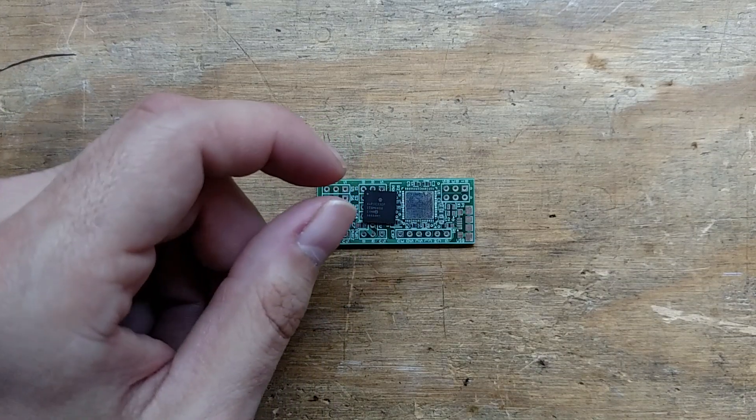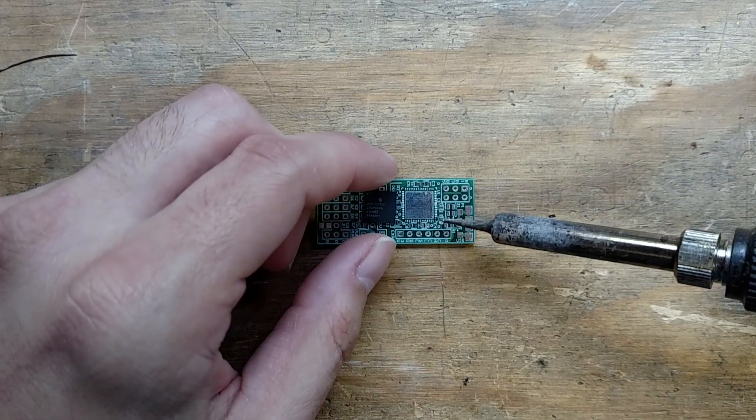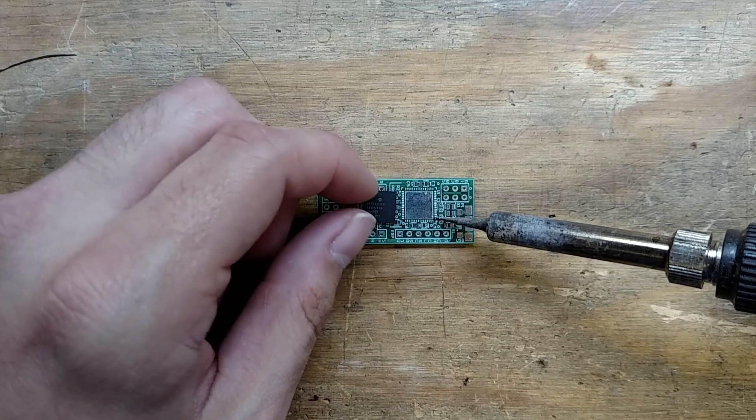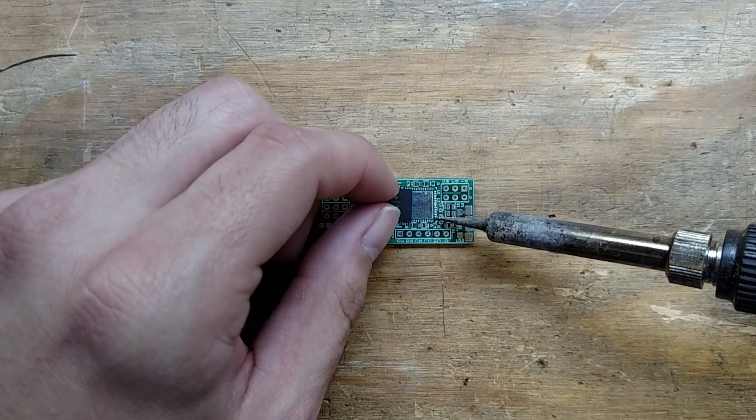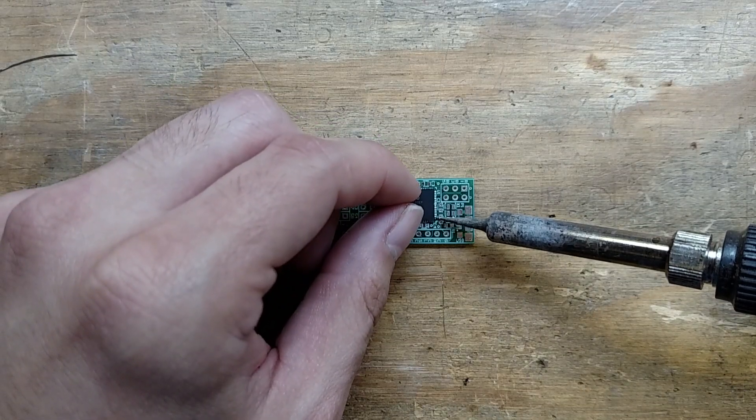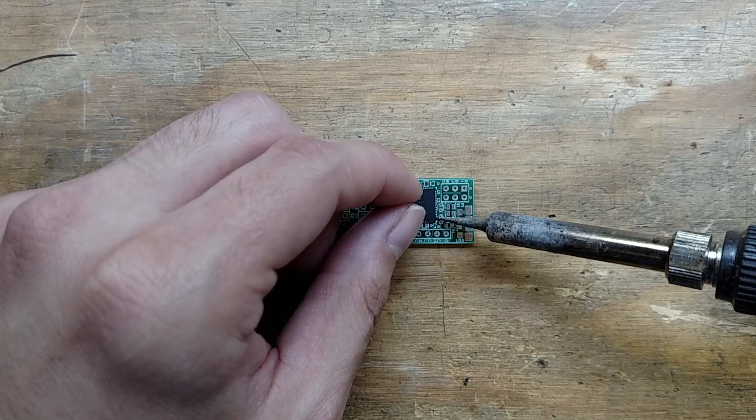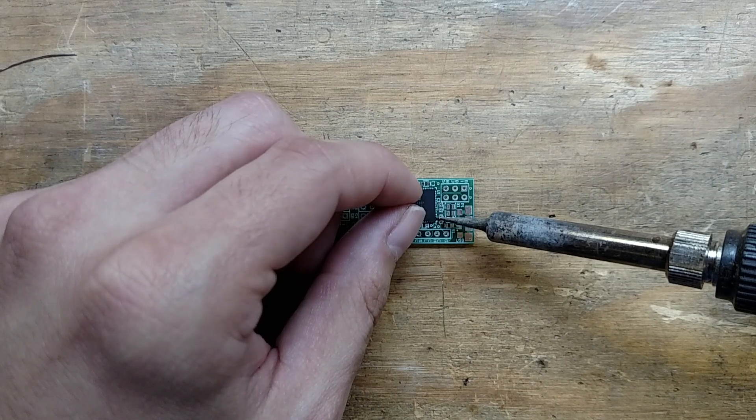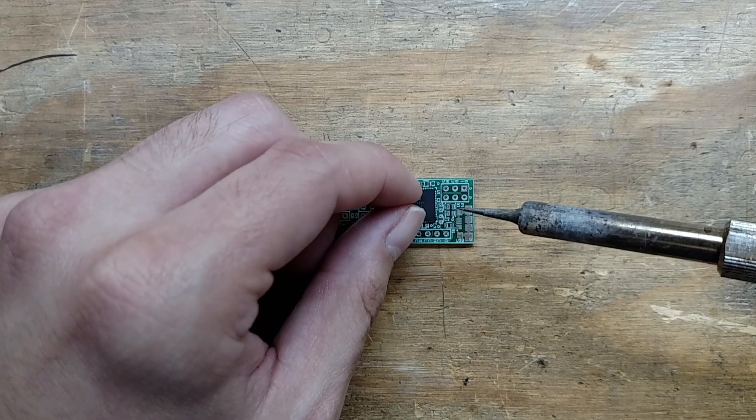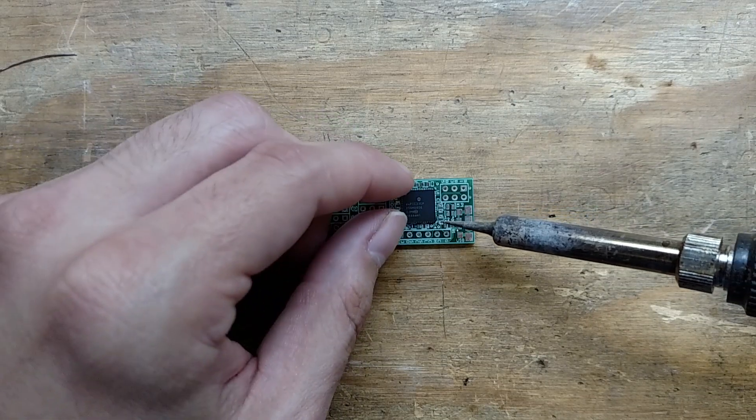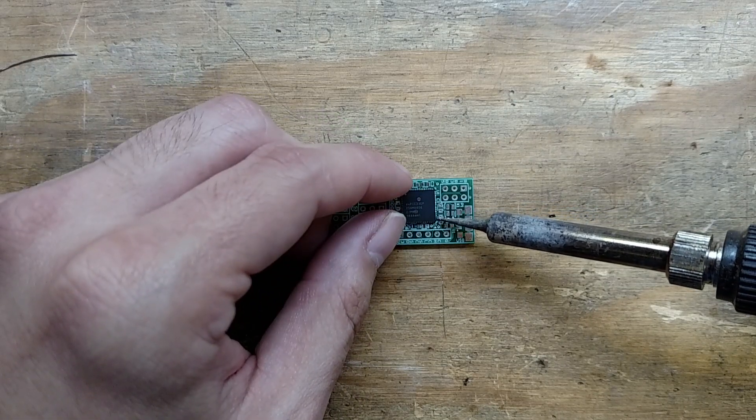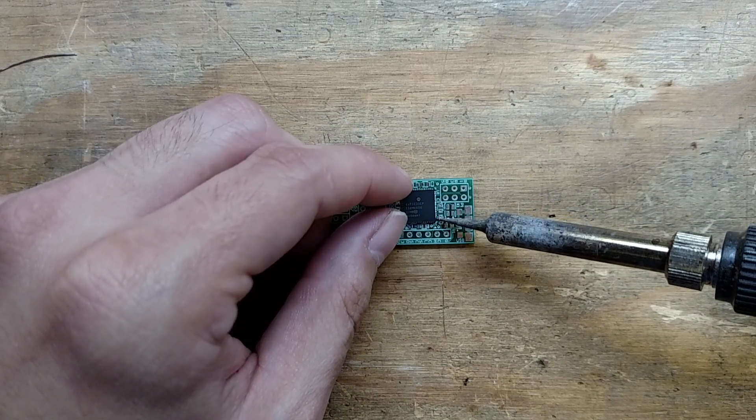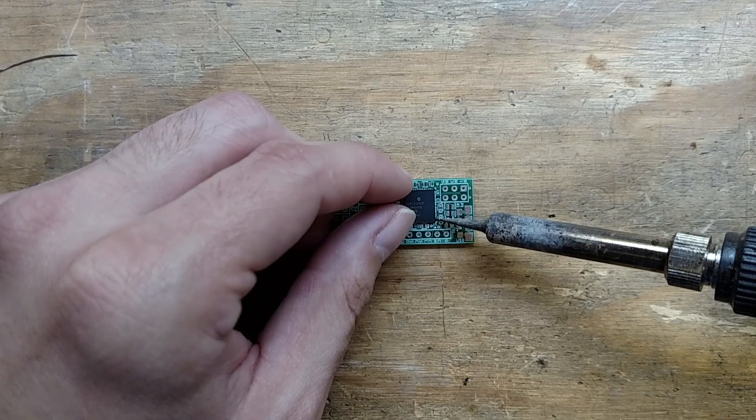If I do this right and get it lined up nice and square—I can already see that I'm not, I need to go this way a little bit. This is of course the hardest part.